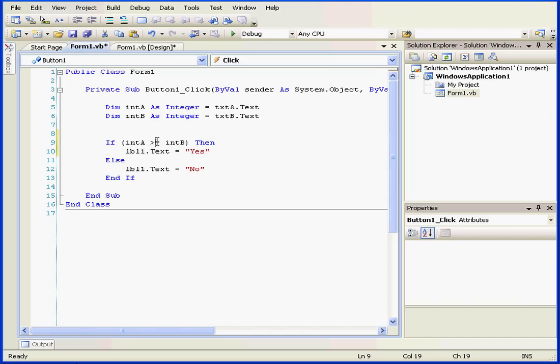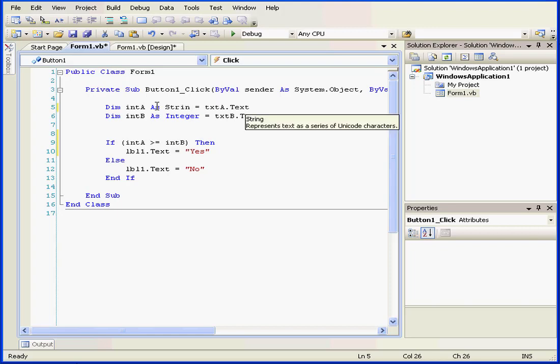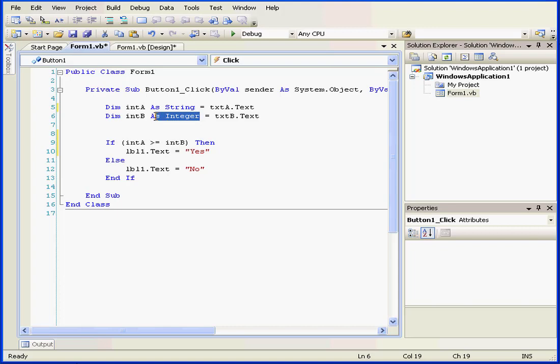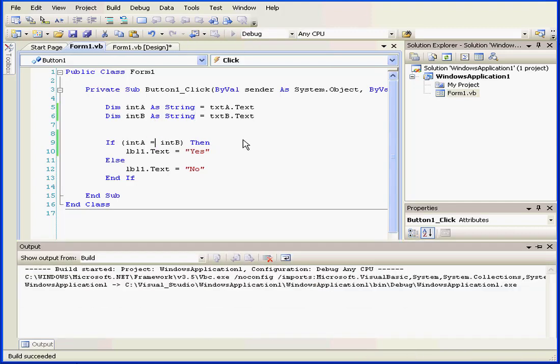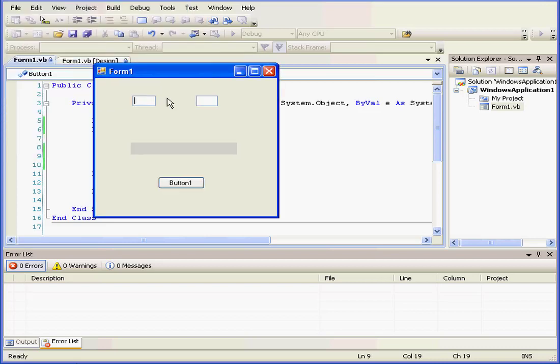Let's compare two strings to see how this works. First, let's use the equal sign comparison operator and run our program. Text equal to text. We get a yes.